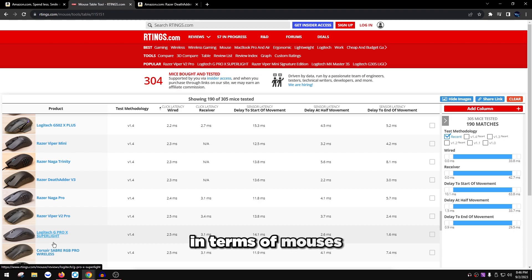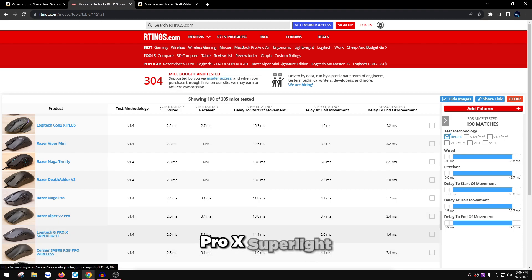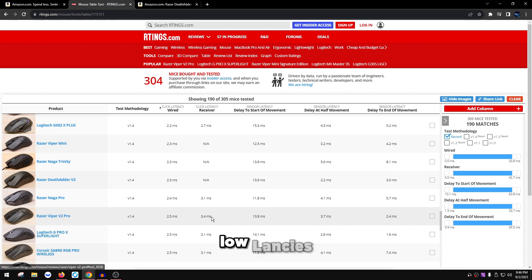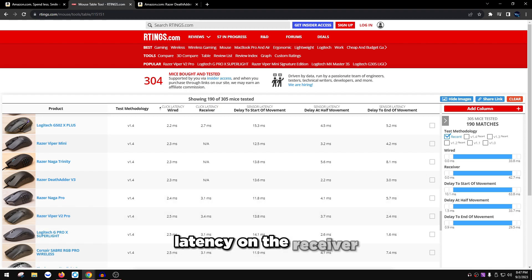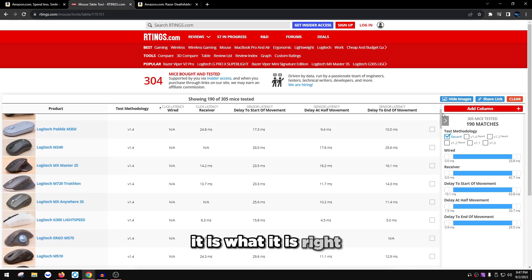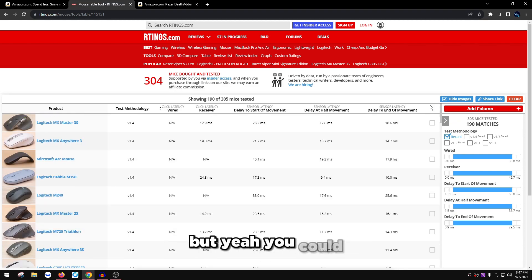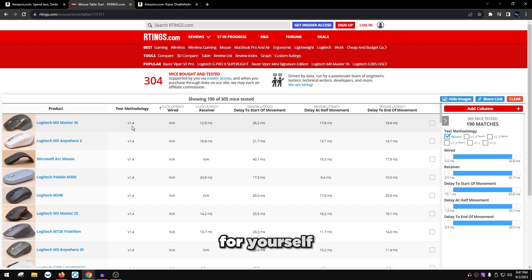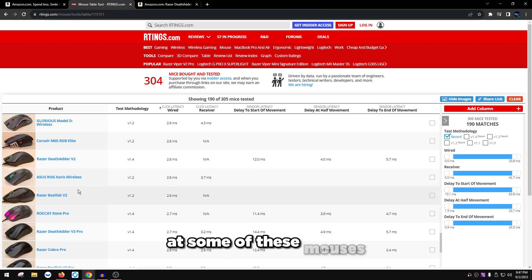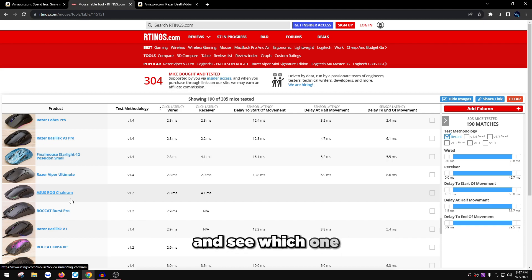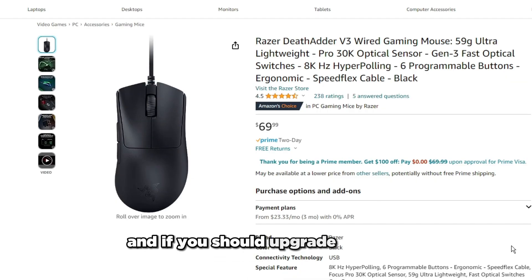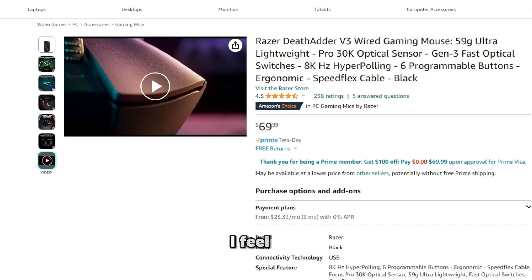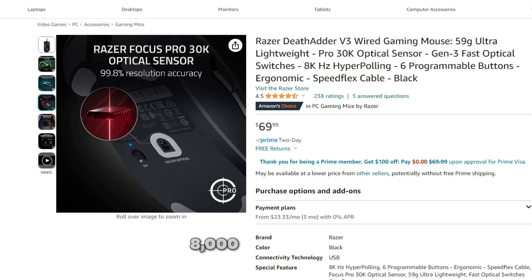Razer definitely makes some of the best products in terms of mice and peripherals. You can also see the Logitech G Pro X Superlight on the table — it has super low latencies wired, though the wireless receiver latency is higher as expected. You can explore the full Artings table yourself — I'll leave the link in the description — to see where your current mouse ranks and decide if you should upgrade. I'd recommend aiming for at least the Razer DeathAdder V3 or the Razer Viper 8000 Hz at $40.